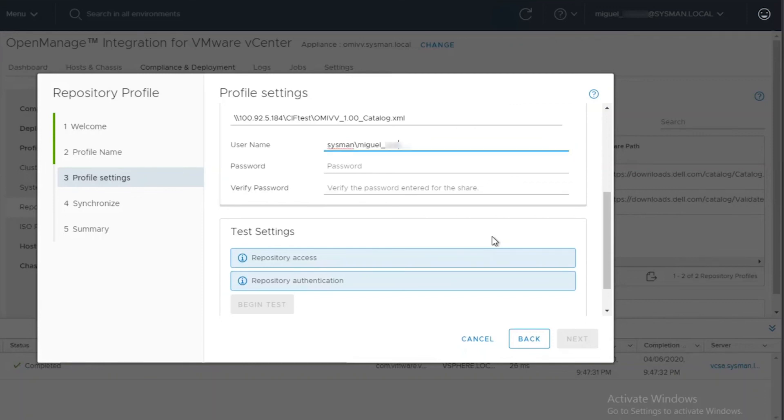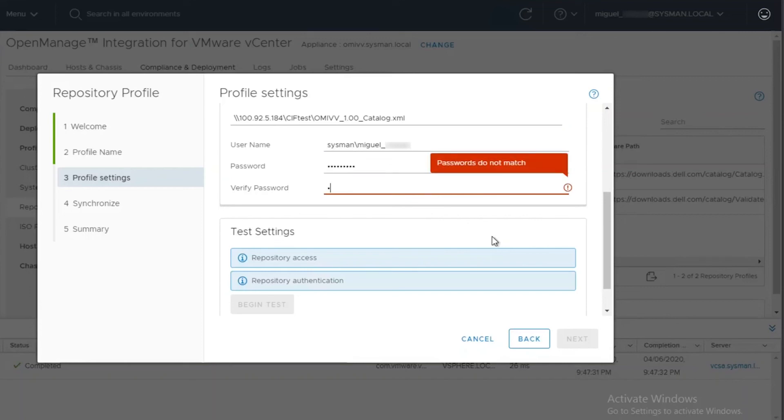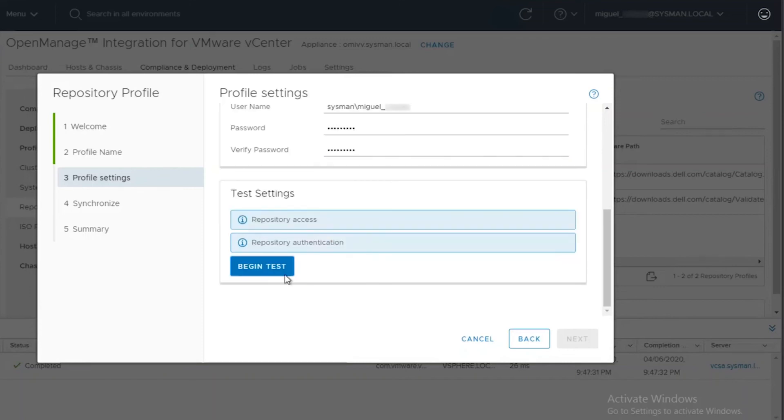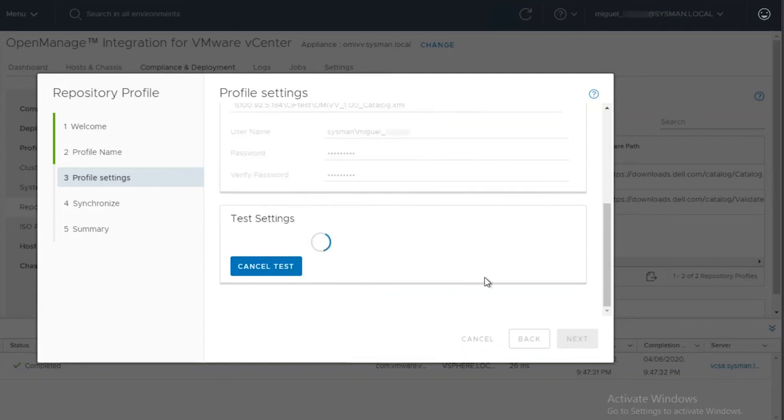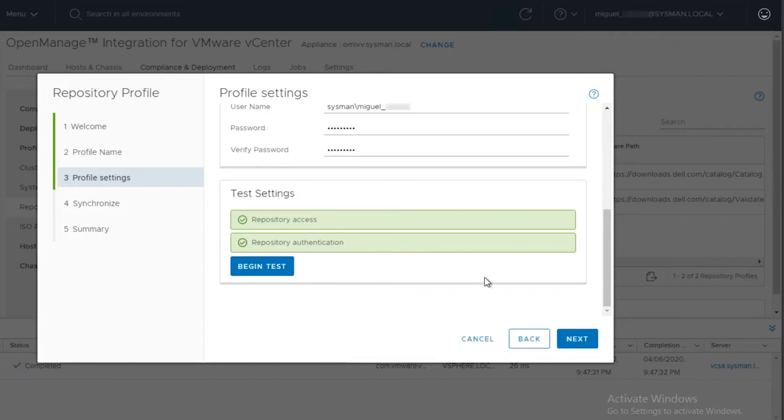In order for OMIVV to connect to the CIFS share, we will need to provide it the username and the password for that location. In my example, that CIFS share is sitting inside a Windows VM. Hence, I provided the credentials for Windows.